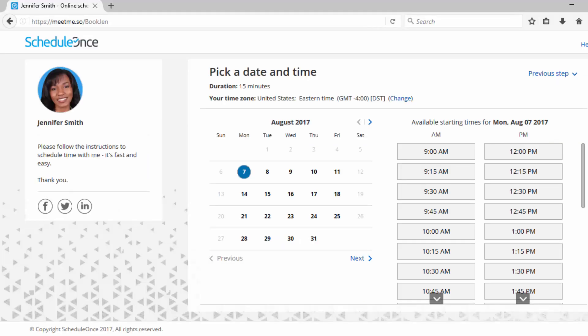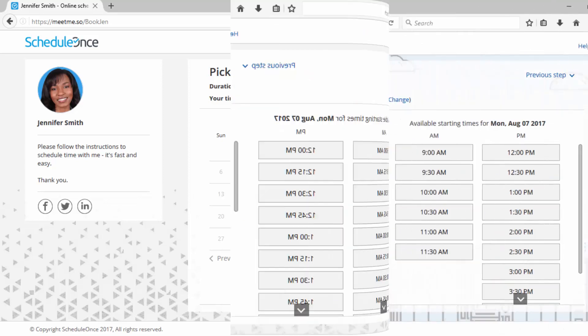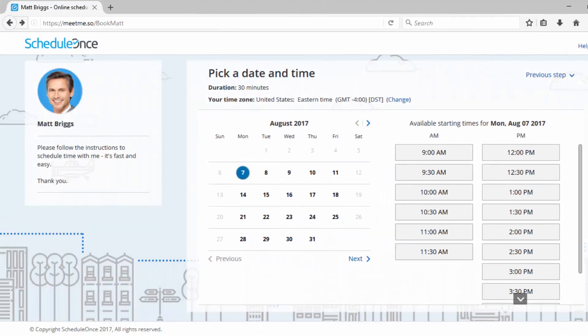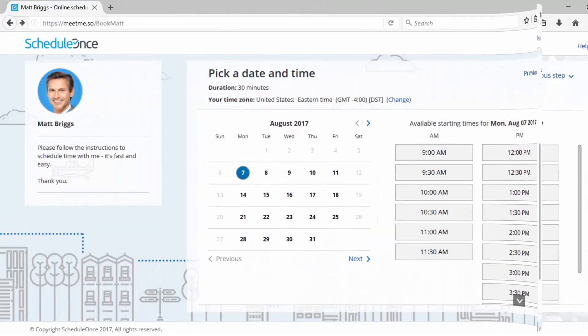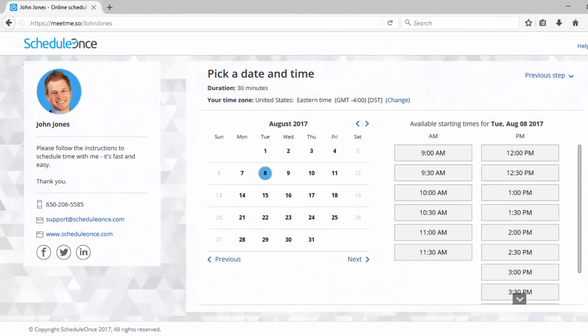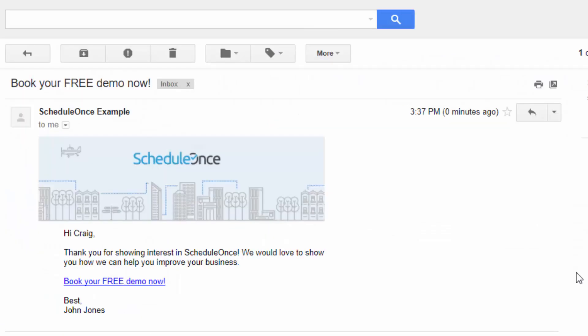ScheduleOnce makes it easy for you to share your booking pages with prospects and customers. Each booking page and master page has its own unique link. These links can easily be added to personal emails or mass marketing campaigns, allowing your contacts to quickly book appointments with you.